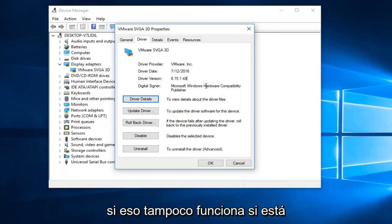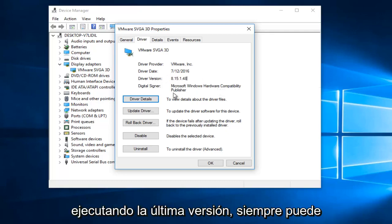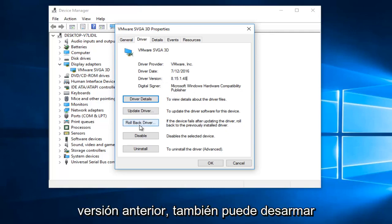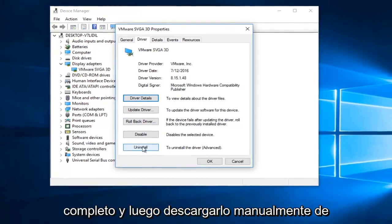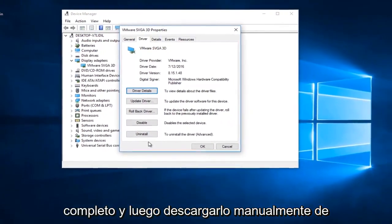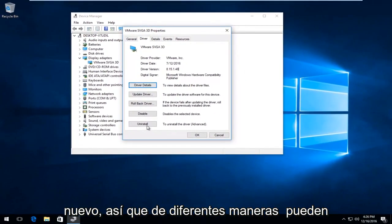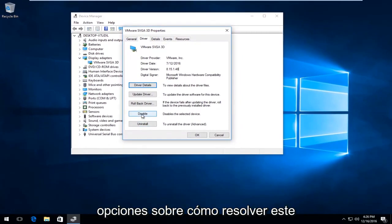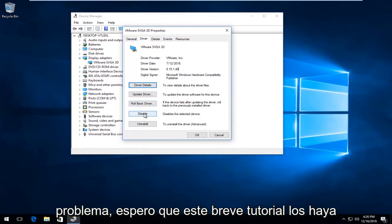If that also does not work and you are running the latest version, you can always roll back the driver to a previous version. You can also uninstall the driver entirely and then manually download it again. So a couple different ways you can do it. But I just wanted to give you guys a few options on how to maybe resolve this issue.